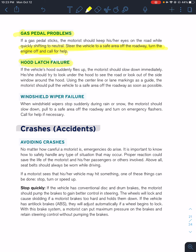If the hood latch fails and your hood flies up, slow down immediately. There will be a crack between the hood and the car — look through that or around the hood. Use center lane markings as a guide and pull to a safe area and call for help. Windshield wiper failure — slow down, pull to a safe area, turn on your flashers, and if need be, call for help.